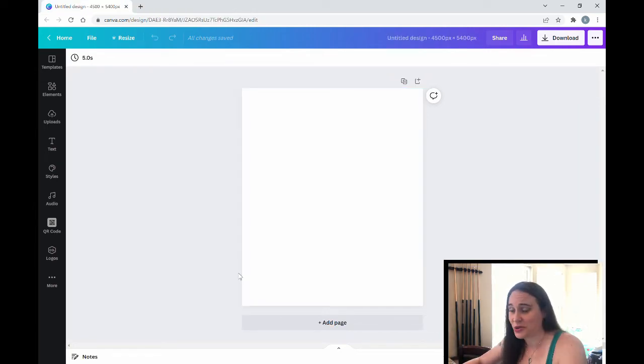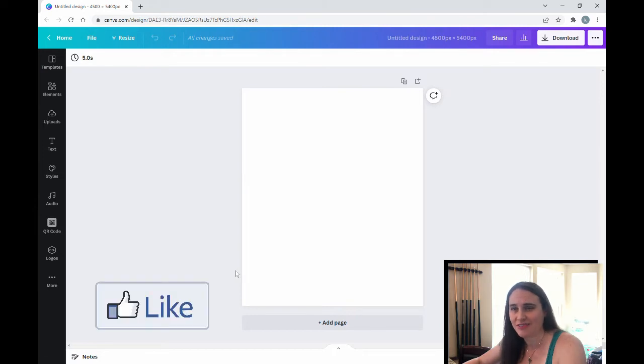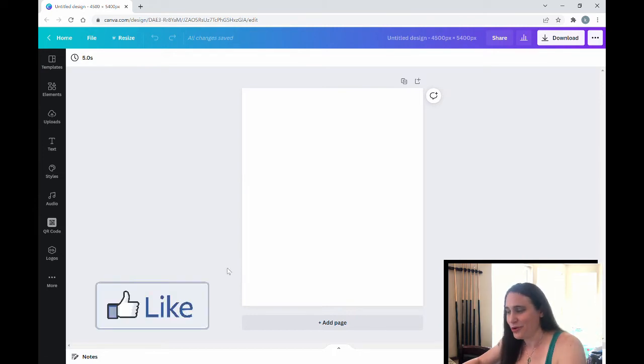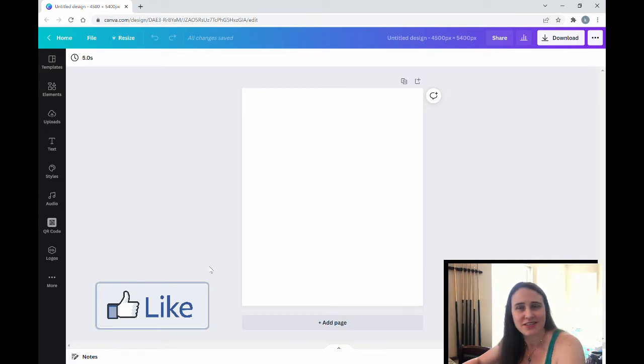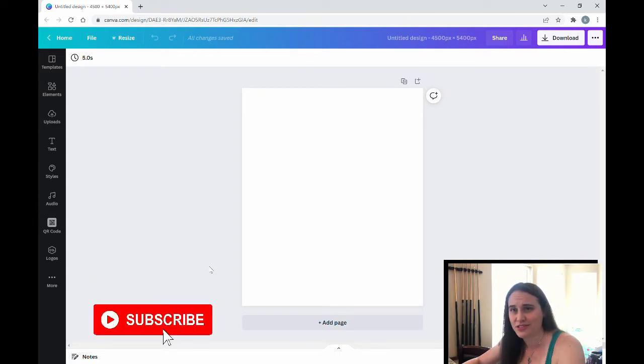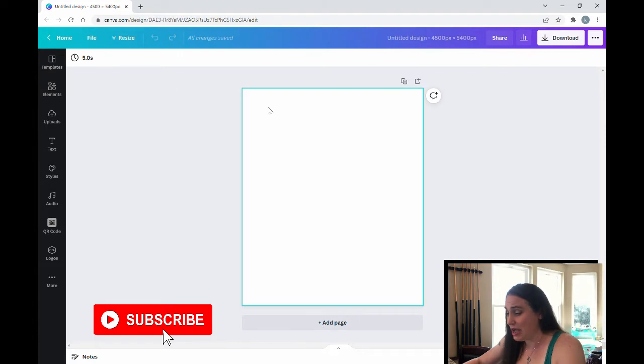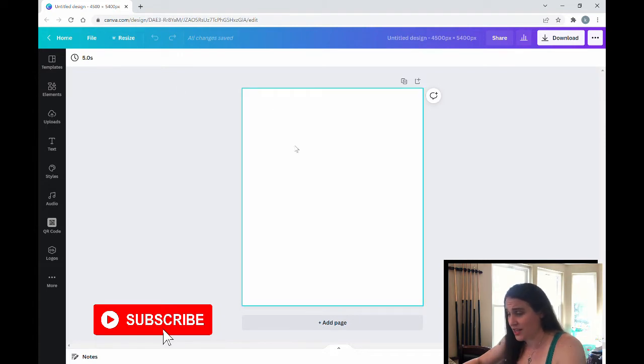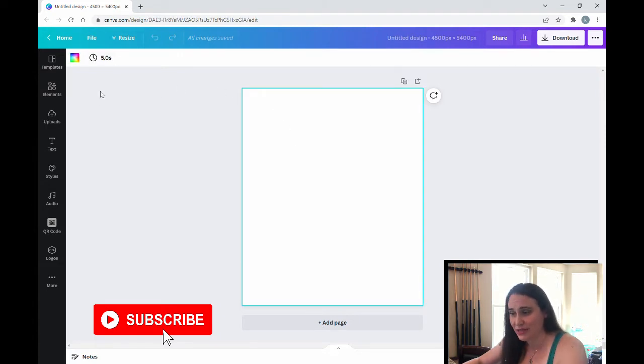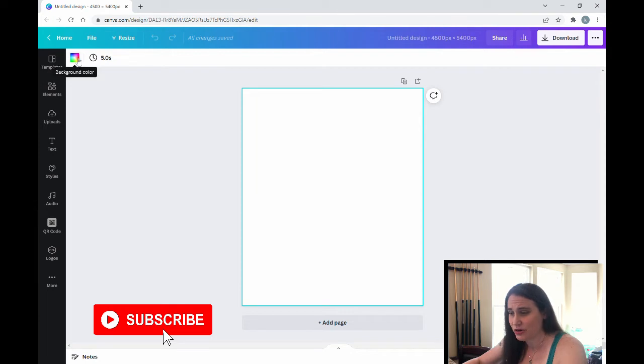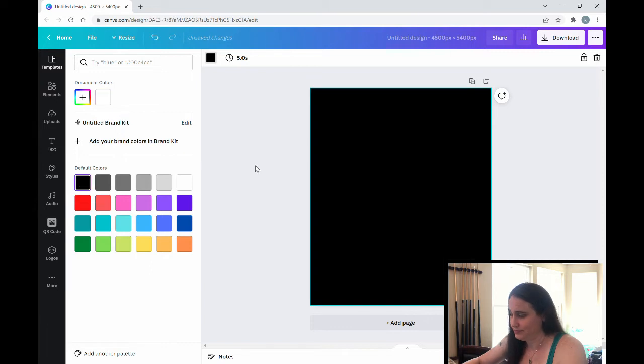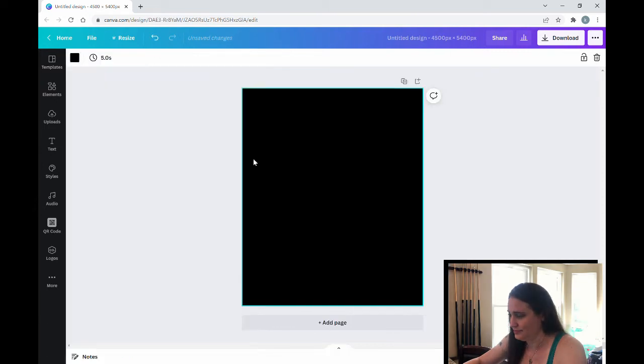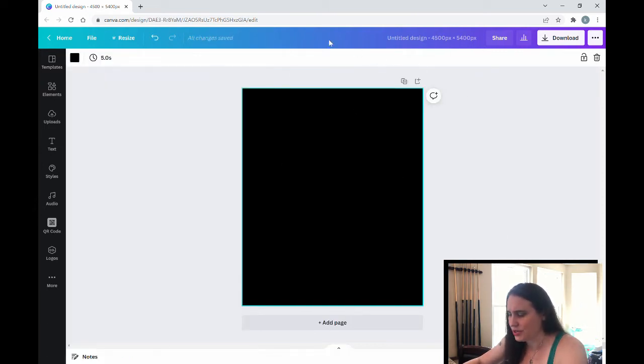Okay, so as always we're starting with a blank background. It is 4,500 by 5,400 pixels because that is the standard design size for Merch by Amazon t-shirts. Now I'm going to go ahead and click on my design, and we're going to start with a black background. So I'm going to come up into the left-hand corner, hit background color, and then I'm going to select black. Okay, so this is what we'll be designing on.